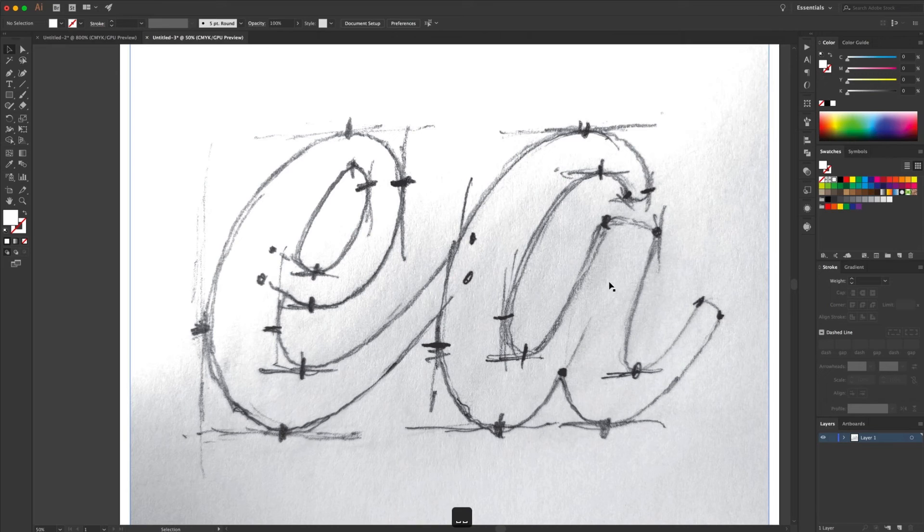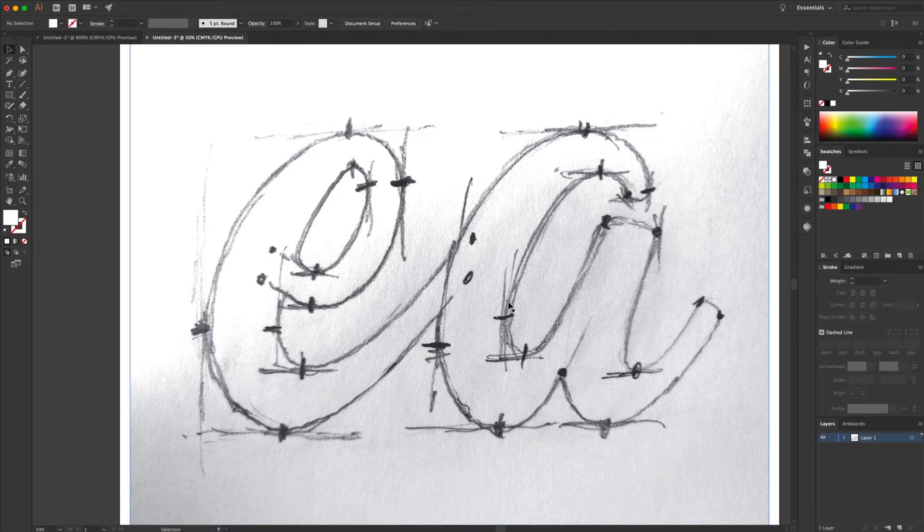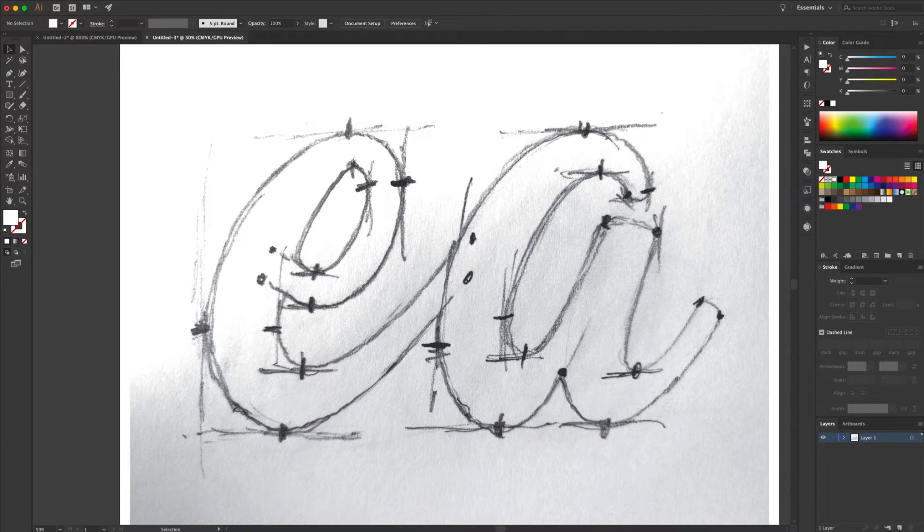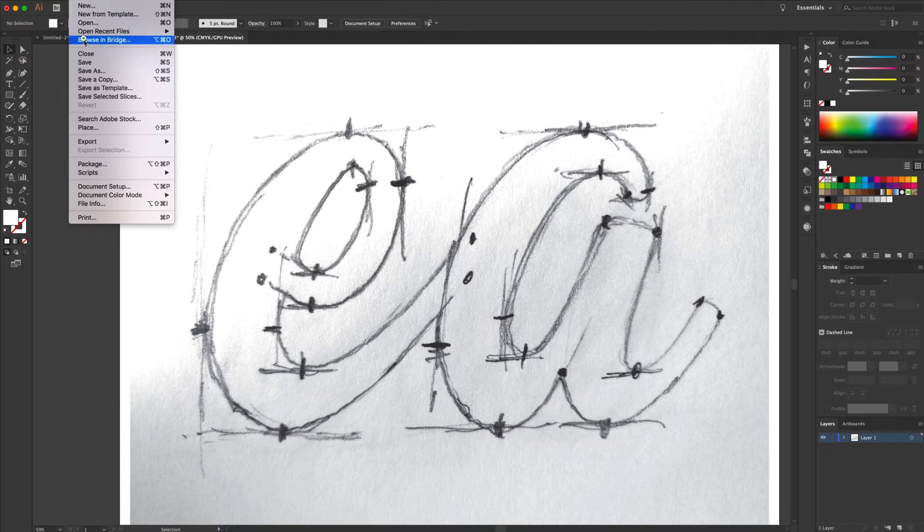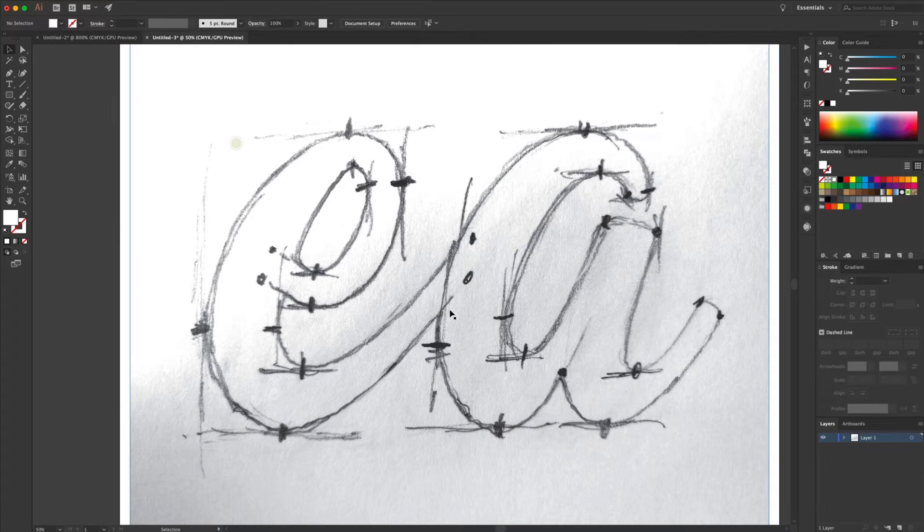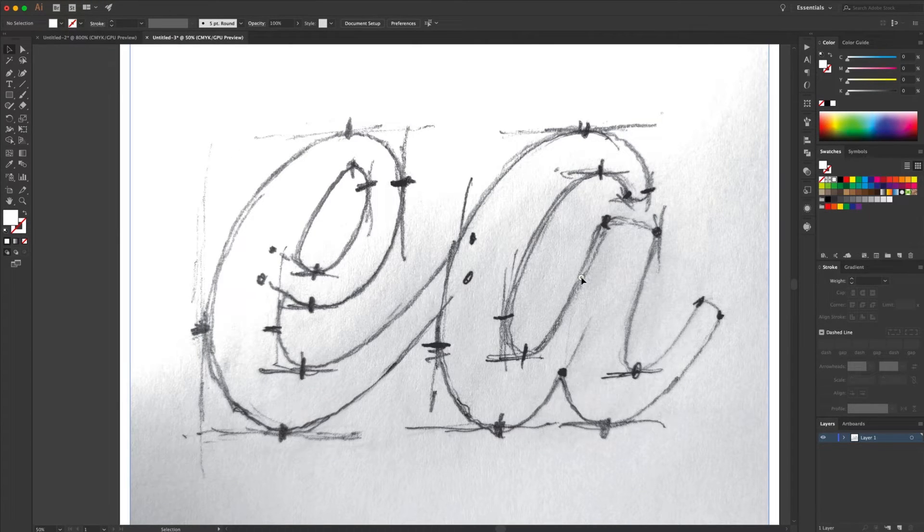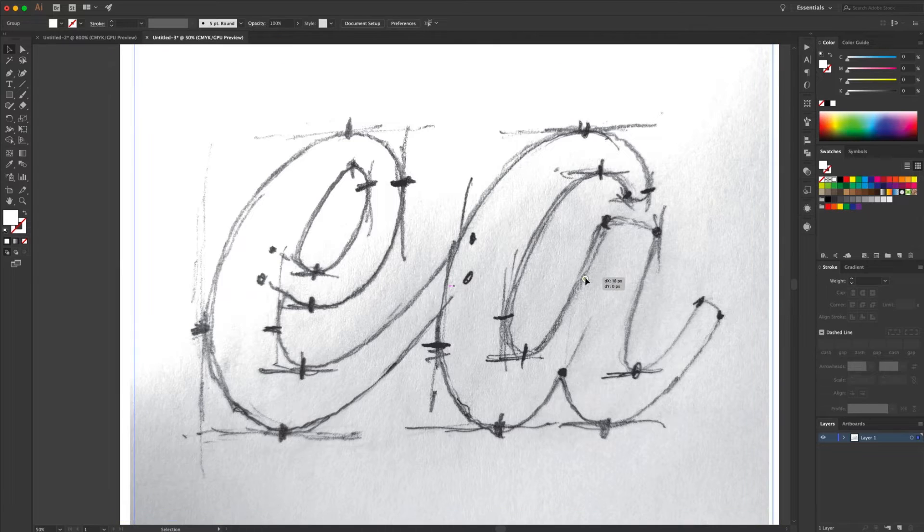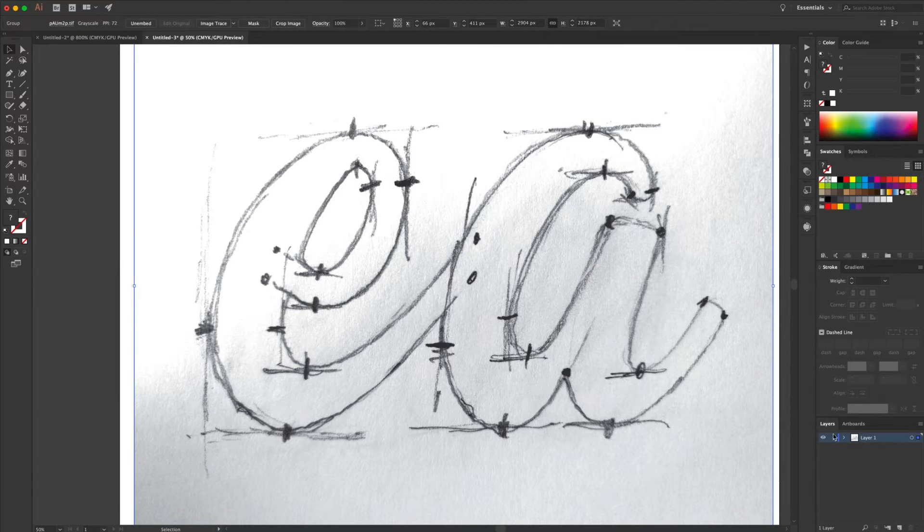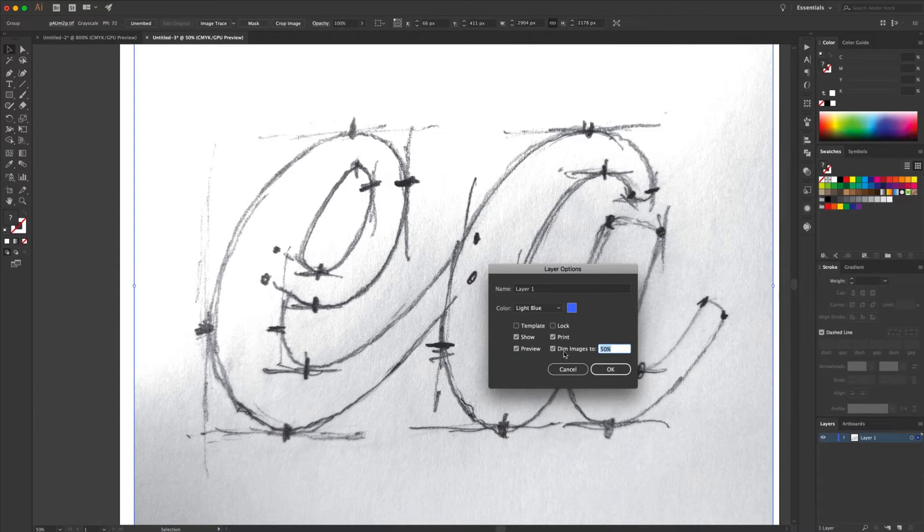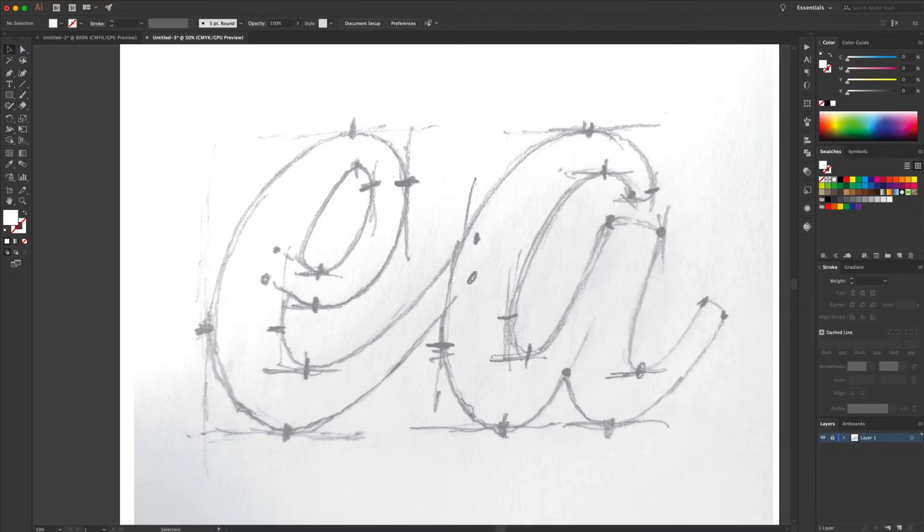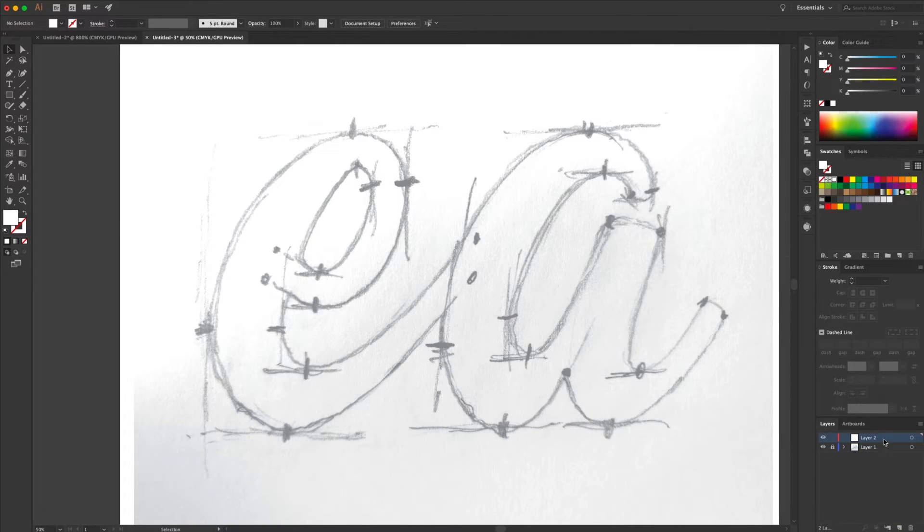Okay, we're in Illustrator and have placed our image in there. If you need to know how to place an image, go to File, Place, and put the image in there. What we want to do in the Layers palette is double-click on our layer. We want to dim our images to about 50% and lock it so we don't move it around. Add another layer, and this is the layer we're going to be working on.